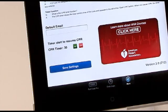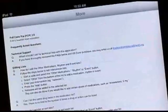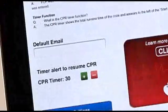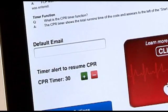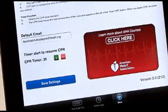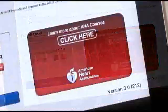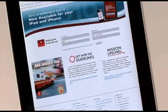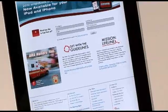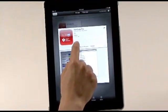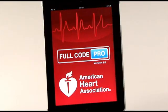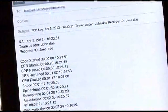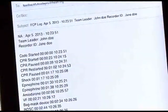There are other valuable functions in the More section. There are helpful frequently asked questions — you can scroll down to see more questions and answers. You can create a default email address from this page. Enter the email address, then press Save Settings. Also, click on the big red block to get linked to a webpage with more information about AHA programs and courses. Using this real-time app to log your actions can improve the availability and accuracy of documentation of a resuscitation event. You have robust data for review, debriefing, and resuscitation quality improvement.